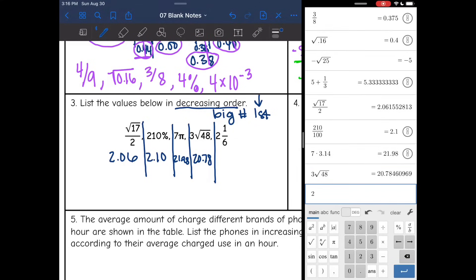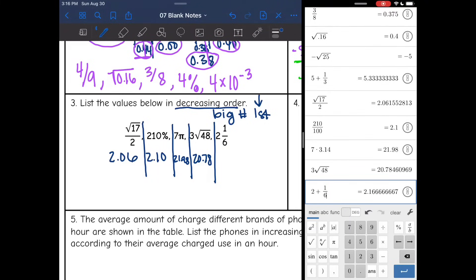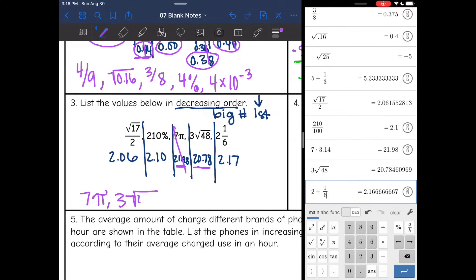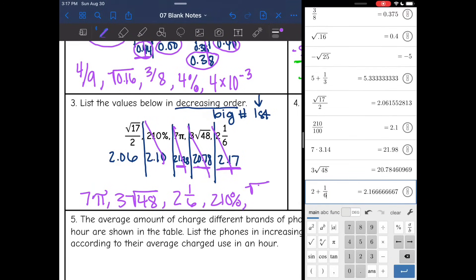And 2 and 1 sixth is 2 plus 1 sixth, which is 2.1 repeating — rounds to 2.17. Going back to the keyword 'decreasing': biggest number first. That's 21.98, so 7 pi comes first. Then 20.78, which is 3 square root of 48. Then comparing 2.06, 2.10, and 2.17 — the biggest is 2.17, so 2 and 1 sixth comes next. Then 210%, then square root of 17 over 2.